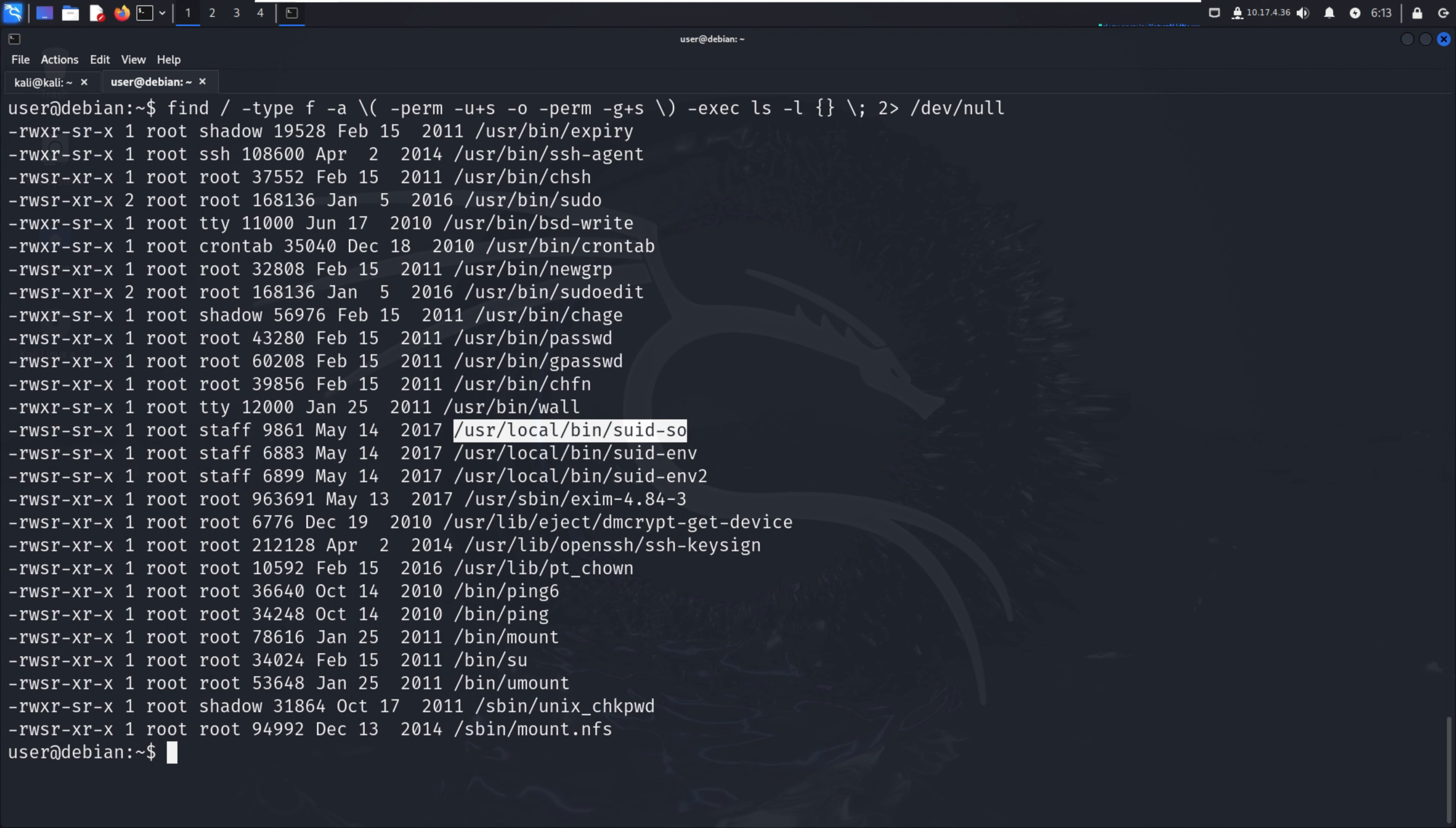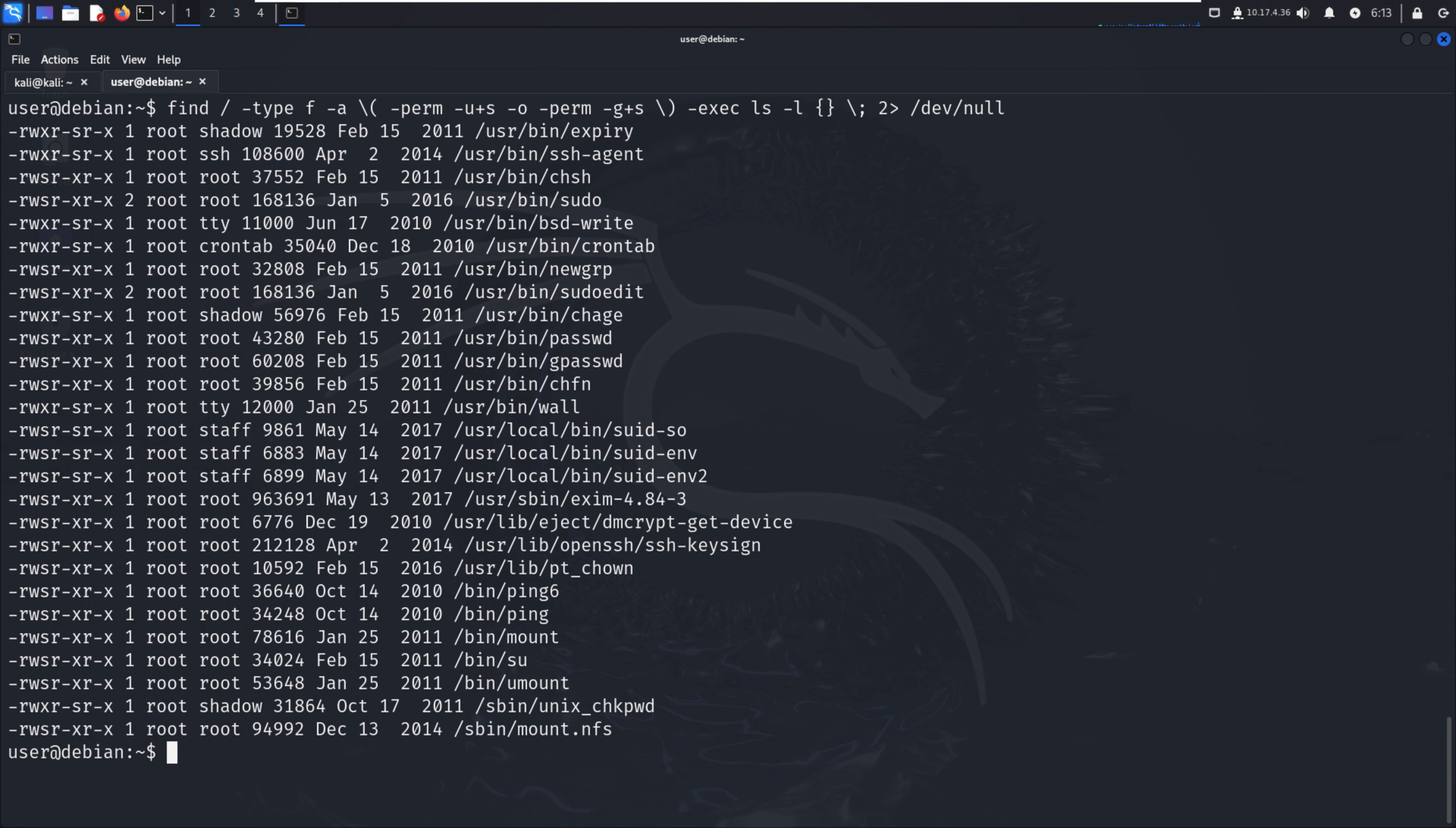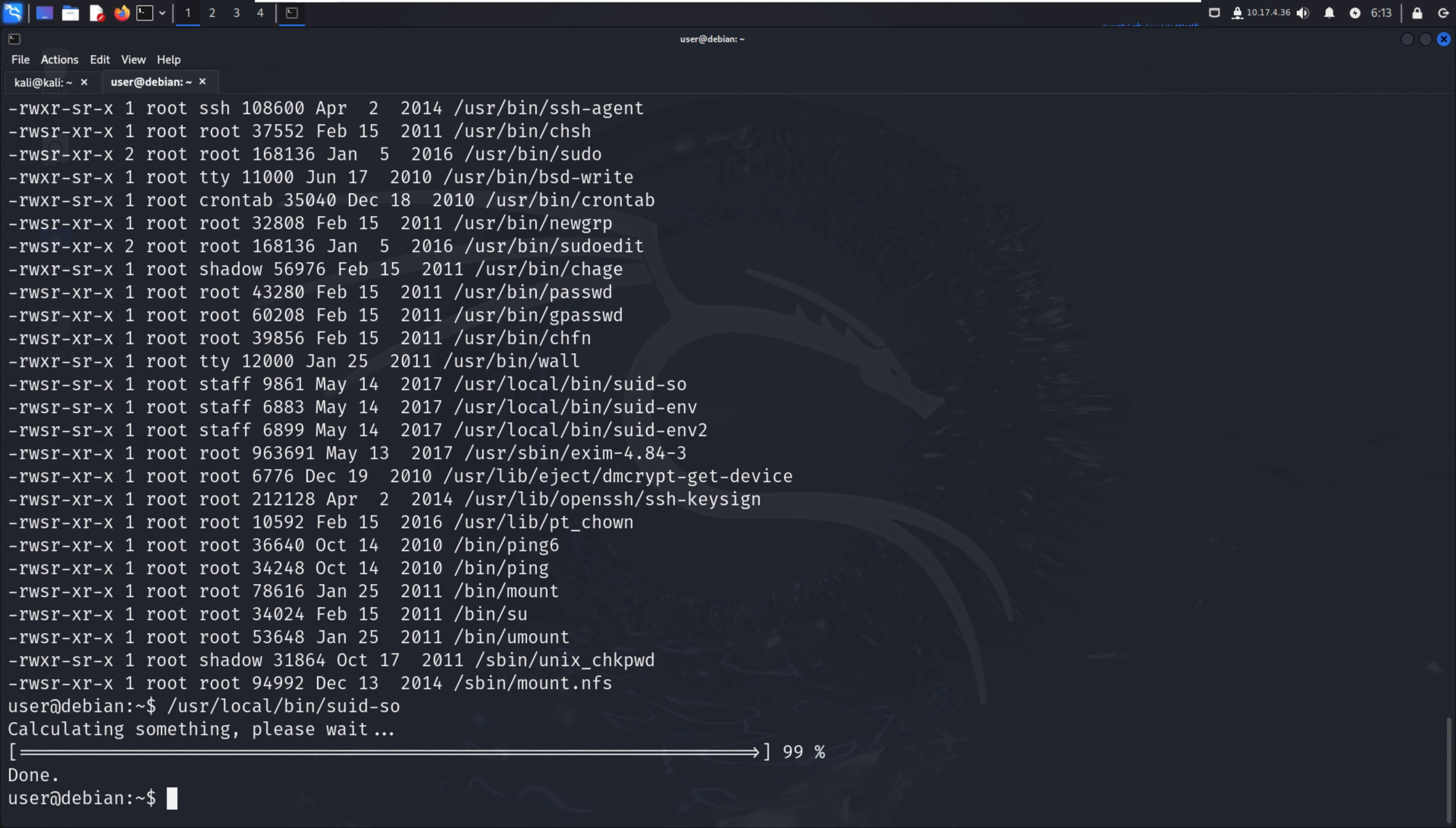Copy that path and for SUID, I'll just paste the clipboard and execute that file. Note that currently it's displaying a progress bar. Let me enter - it's calculating something and please wait. We have to wait for the result, for the done part. Yes it's done.